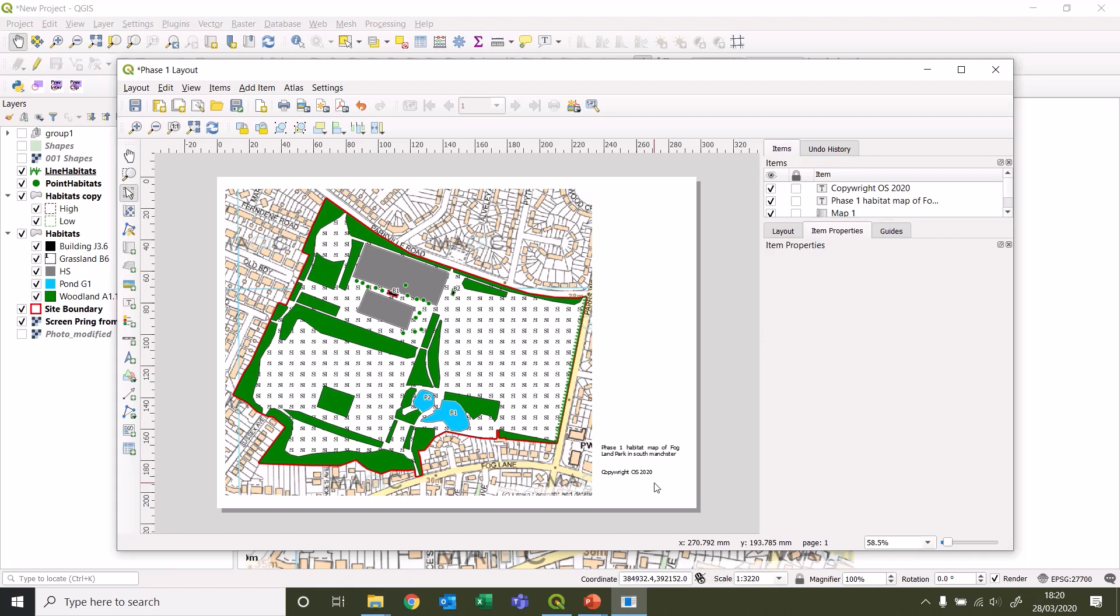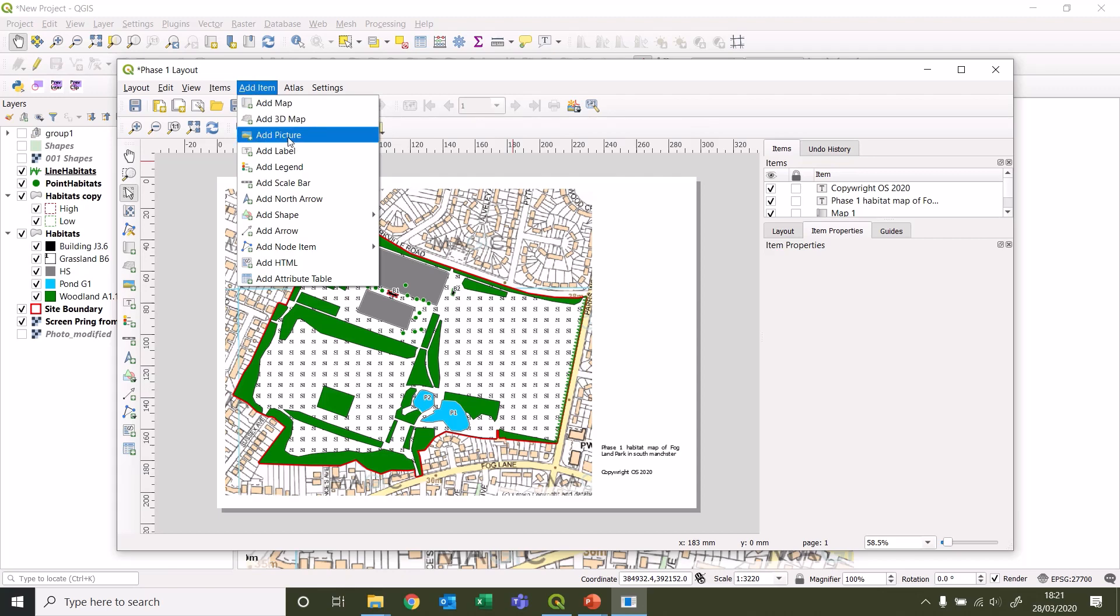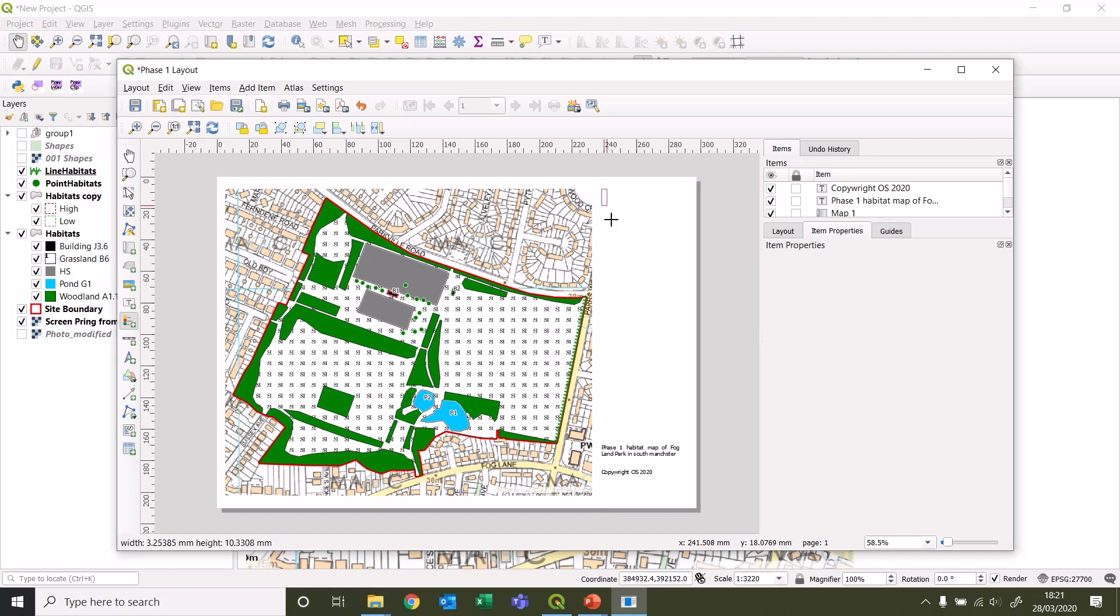If you've just ripped data off the internet and pasting that into your maps, then I would seriously reconsider not releasing them out into the public domain. But anyway, next thing we might want to add is let's say we need a legend.